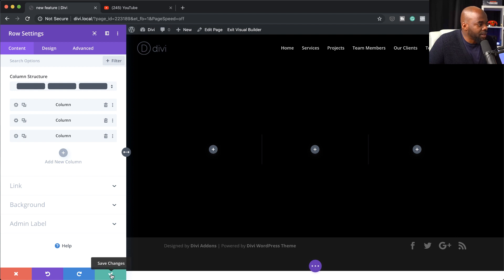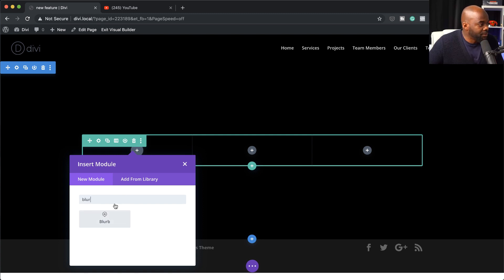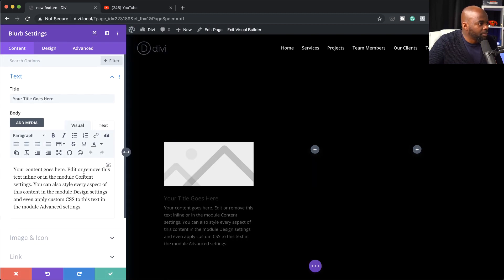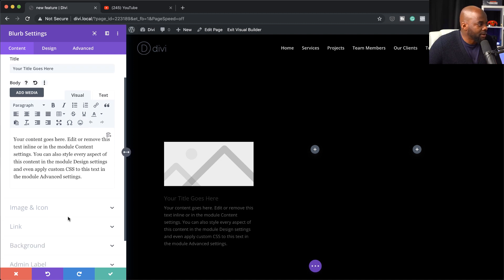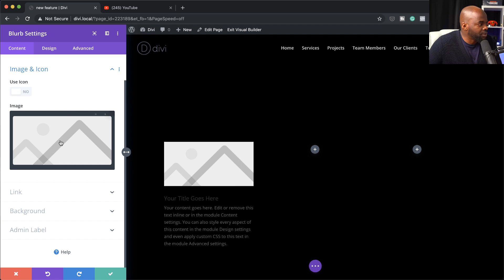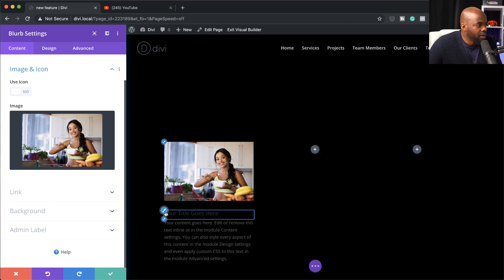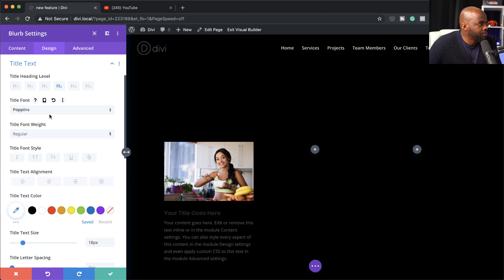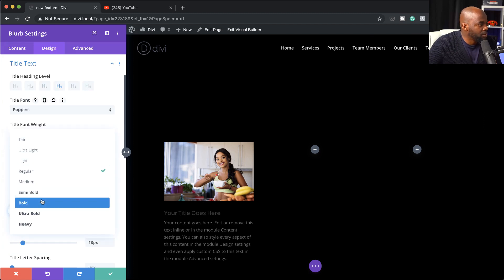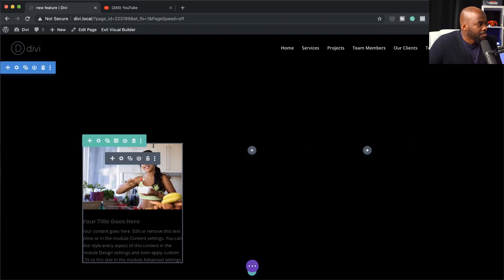Let's go ahead and save this, then add a blurb because it's quite easy to see my demonstrations with it. With the blurb, I'm going to add an image and then adjust the text. I'll come over to image and icon, choose and upload an image. Now I have an image. Then let's change our title font to Poppins, make it bold, and save.